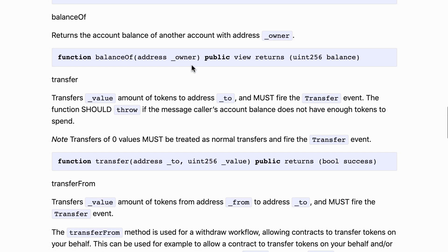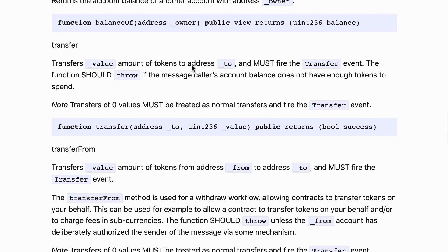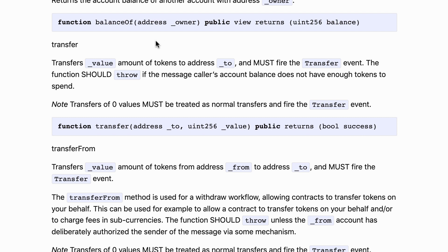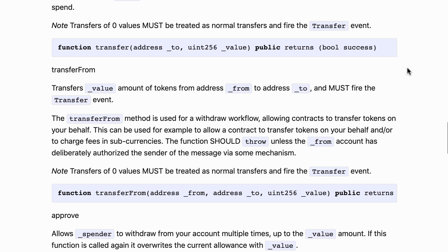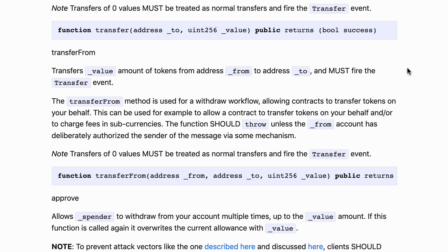Let's scroll down and then we have the balance of function. That gives us the token balance of a specific address. For ERC20 tokens, balances are public so anybody can inspect the balance of any address. Next we have the transfer function. That's one of the most important functions in the ERC20 token standard.